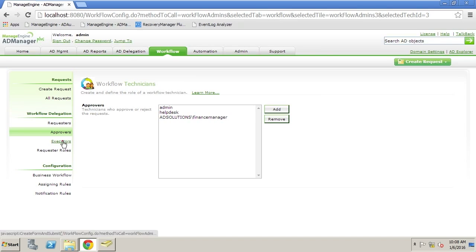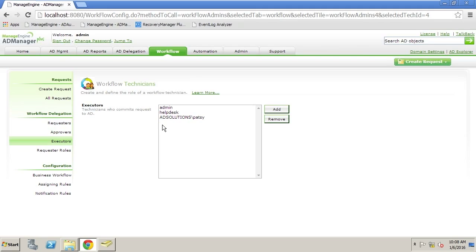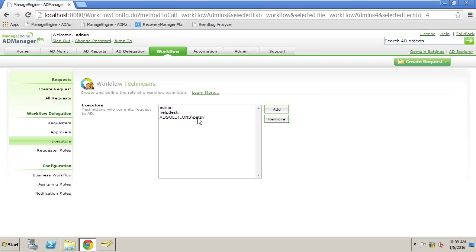Then we have executors. In this case, we can have an admin or even individual users listed here to make sure that the right people have the ability to execute this. All in all, the workflow has the ability to have emails sent and keep logistics of the entire process in place. You can also just have the people involved in the workflow look inside of AD Manager Plus as the process continues.